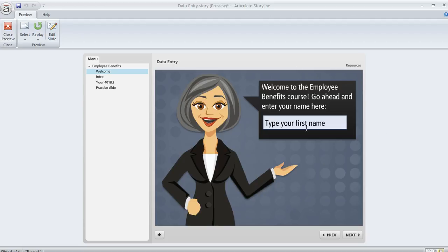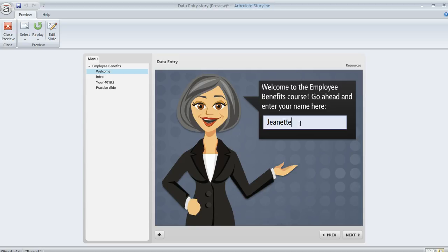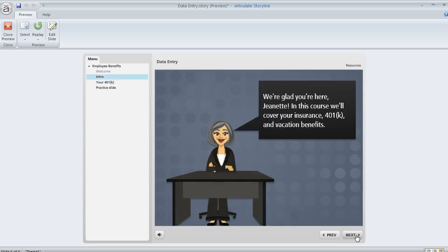Here's an example where we ask the learner to enter their name. So I'll go ahead and put my cursor in the field and enter my name and what I've done is on a later slide I've told Storyline to display the value that the learner entered. So if we click Next we'll see a caption here and there's my name showing up right within the text of my content. So it's kind of a nice way to personalize your course.